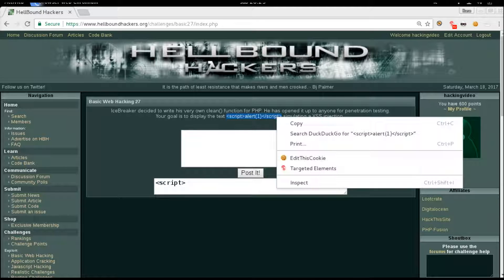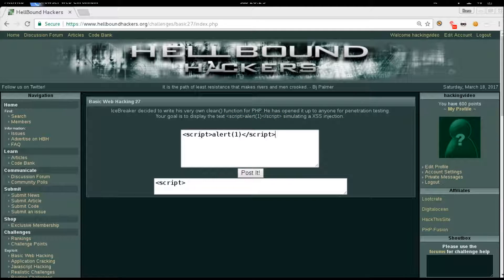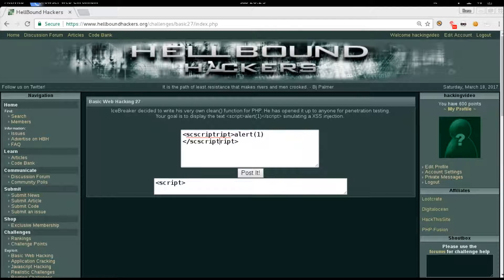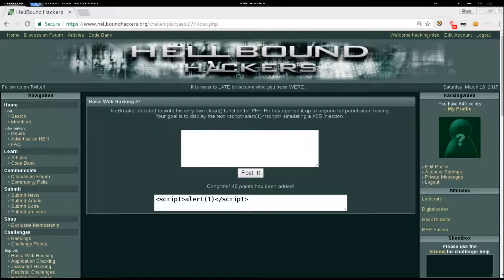Okay, let's try to create our payload. Just take the original one and write script inside the script and script inside the other script. Congratulations! Thank you!